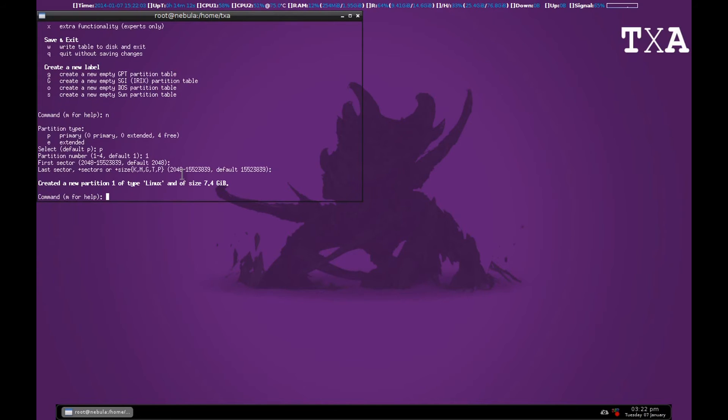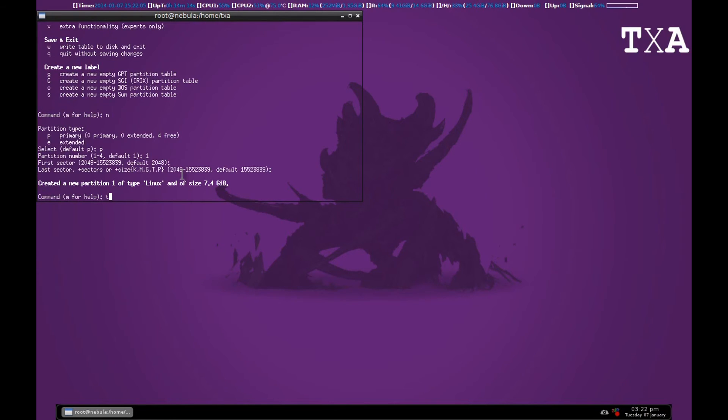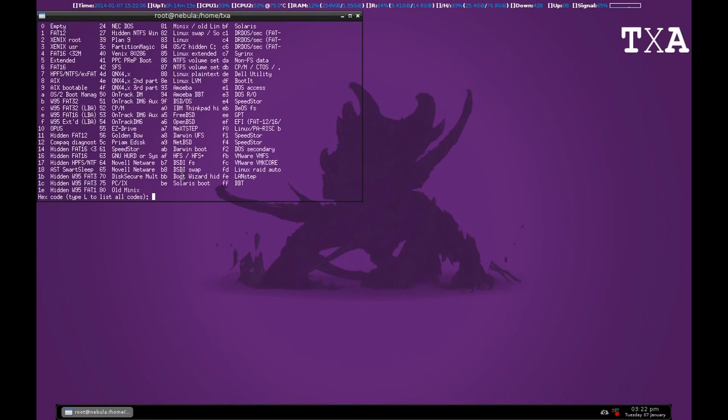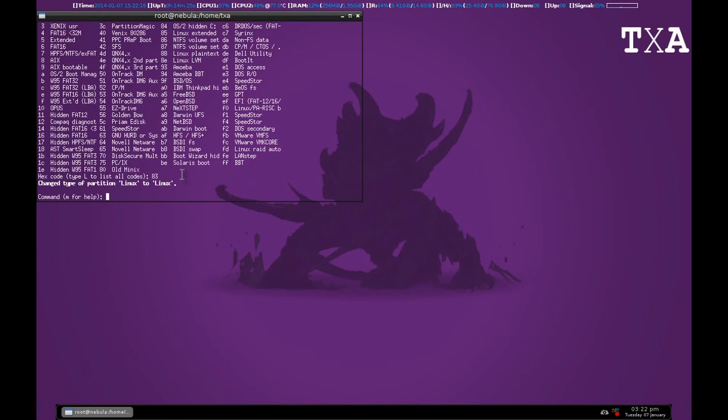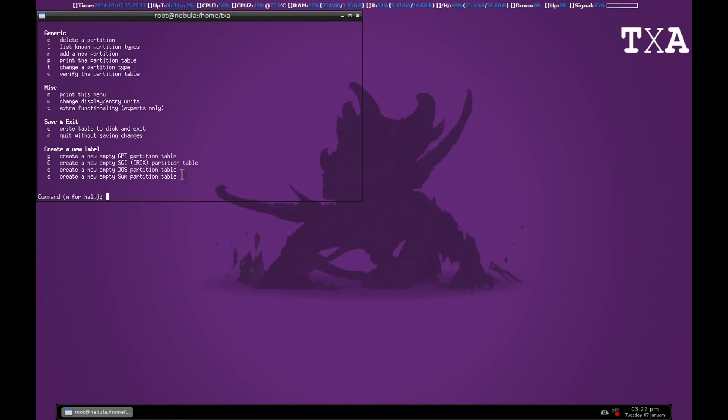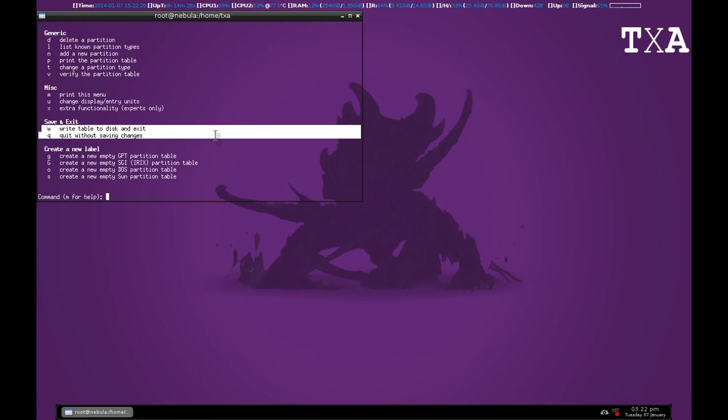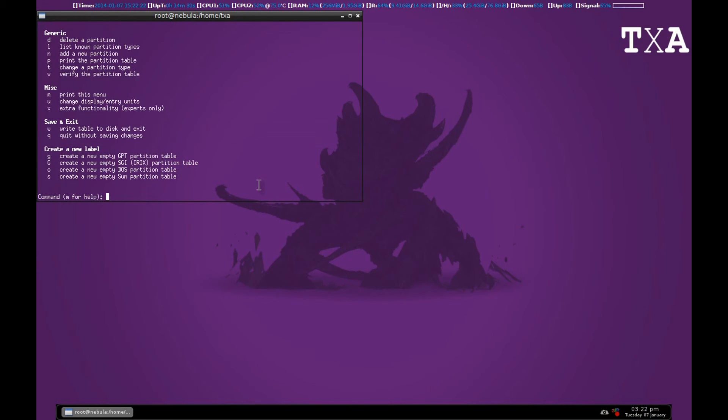Now if you want to change the file system you can type T and list L to list all the file systems. You can choose whichever you want. I want EXT4 so that is Linux, 83 that is. So I hit 83 and M again. You can see that W will write changes and Q will quit. So I'll press W and enter.